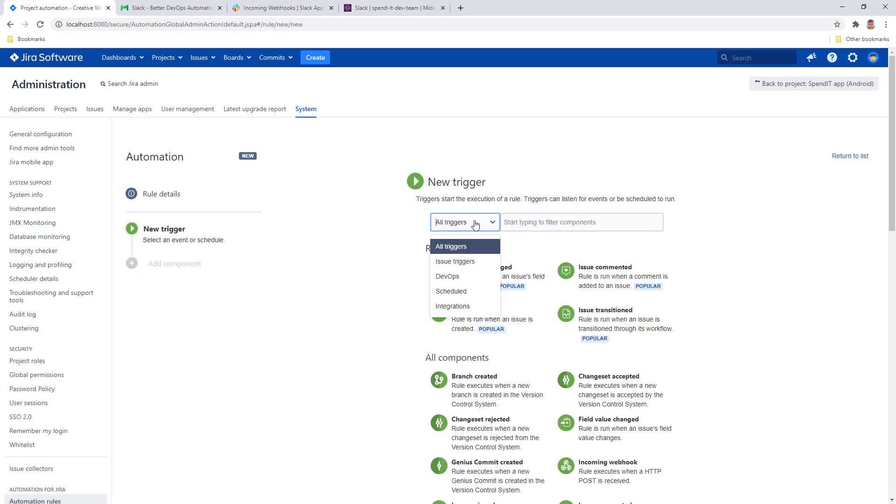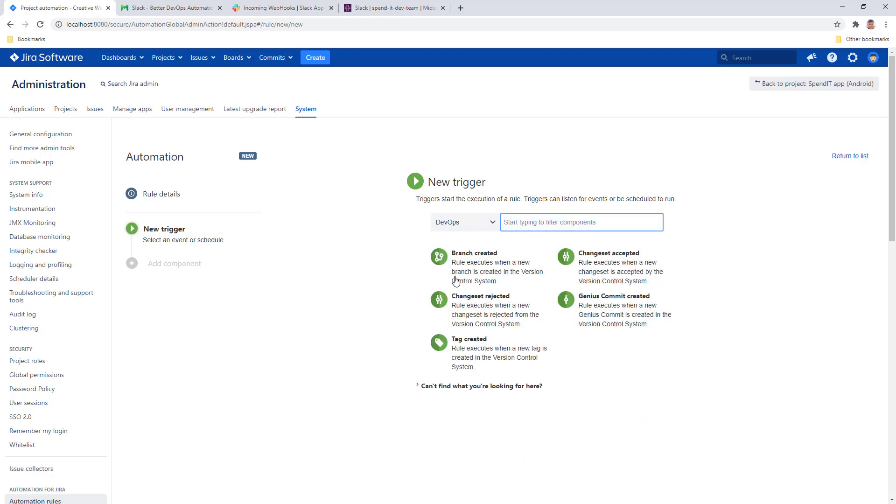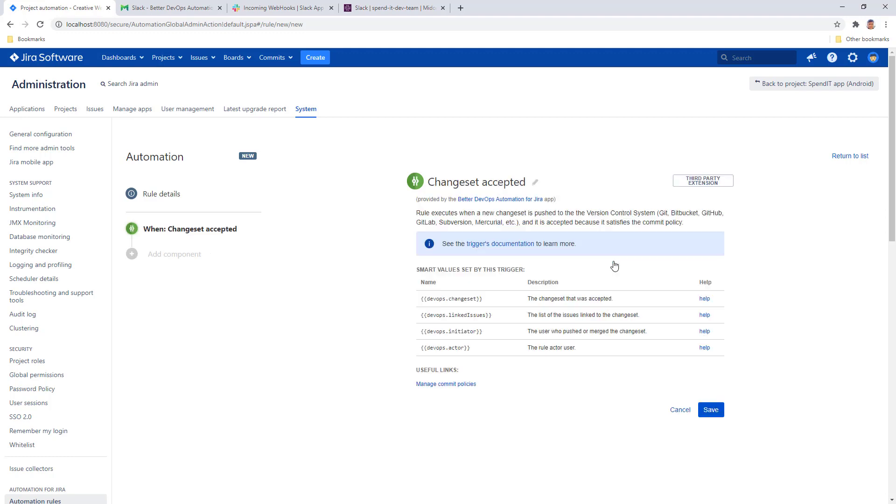From the trigger category select DevOps, which will give you all the available DevOps automation triggers that Better DevOps automation offers at this point. Let's select change set accepted.